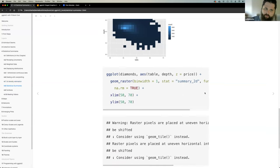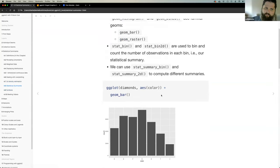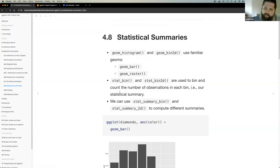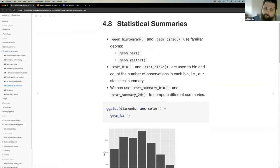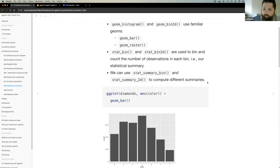With about three minutes left, quickly covering statistical summaries. When it comes to geom_histogram and geom_bin2d, they use familiar geoms like geom_bar and geom_raster. But ggplot2 also has stat_bin and stat_bin2d, which allows counting observations in a bin or providing a function to perform a statistical summary. A basic bar plot of diamonds by color gives the count variable, but we can calculate the mean price for each color instead.